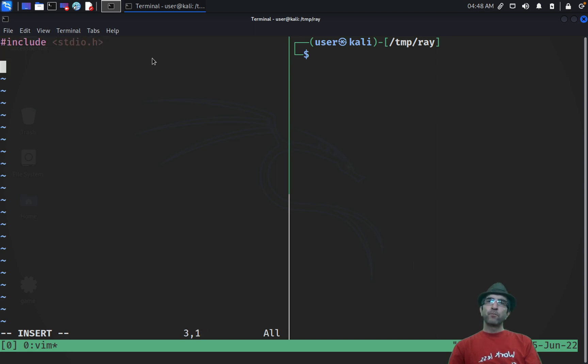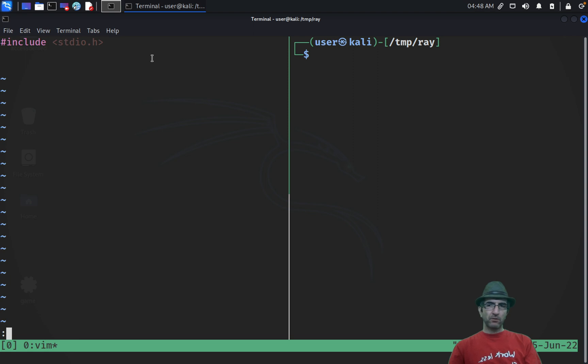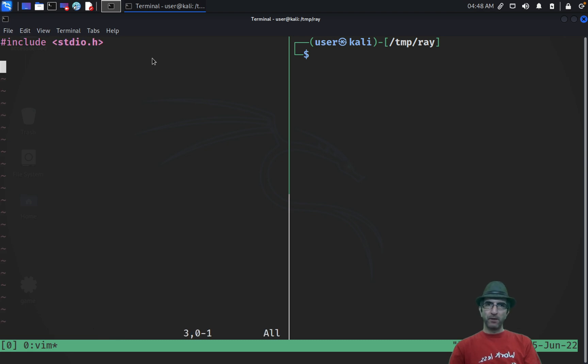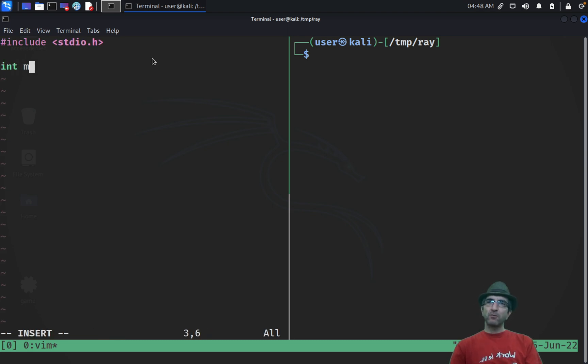What was the program? Include the stdio.h because we want to print. Color sucks. I will go with color schema, color. Okay, much better.